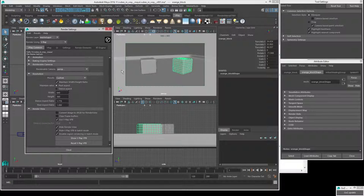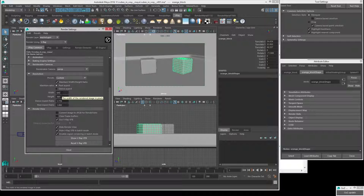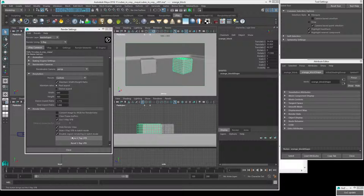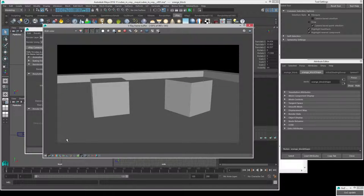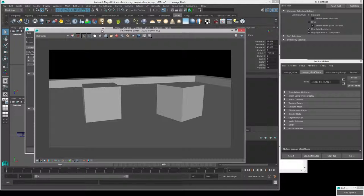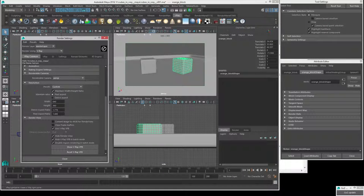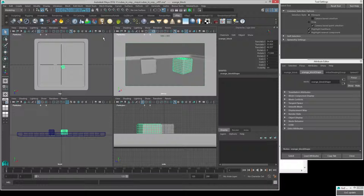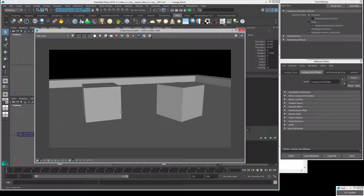We can always crank the resolution up later when it's final render time. To actually see the V-Ray render view, we can hit 'Show V-Ray VFB' — the V-Ray Frame Buffer. If I click that, we'll see the render view. It hasn't updated to the new resolution because I haven't hit render again yet. There's also a V-Ray tab where you can open the VFB from the Show V-Ray VFB button there as well.